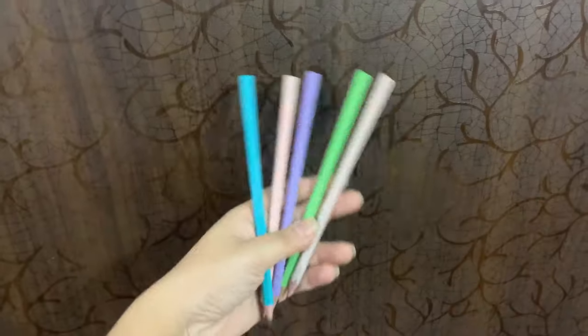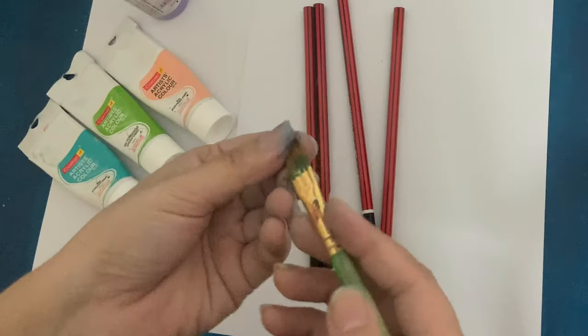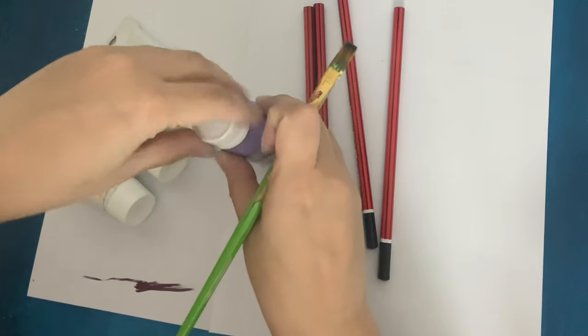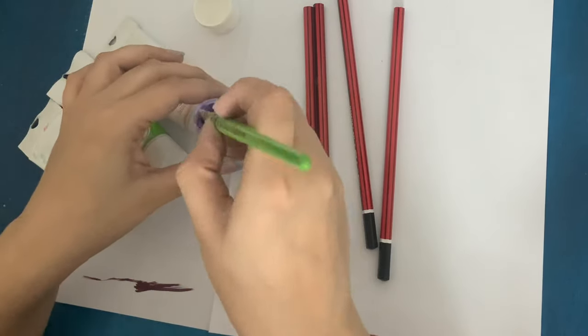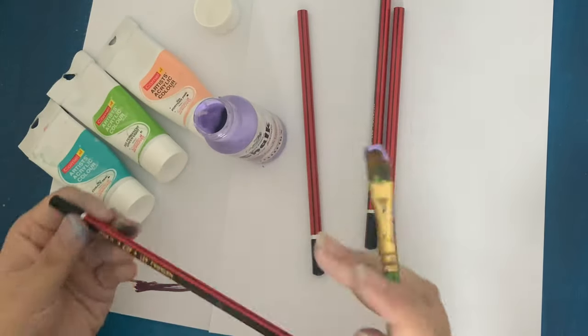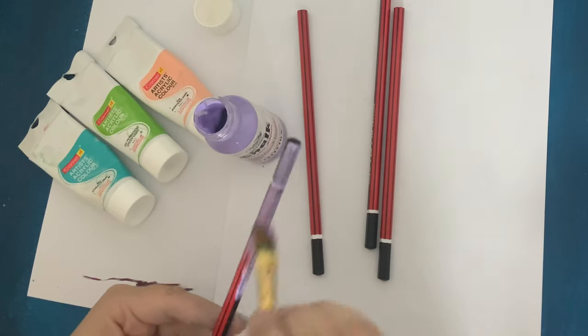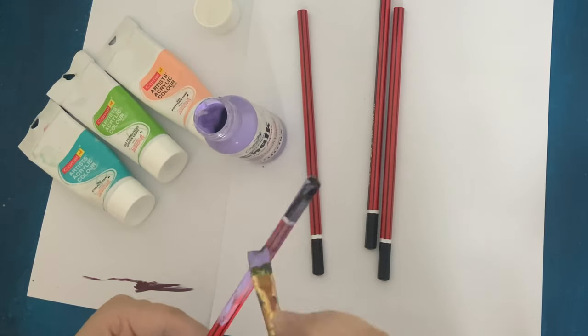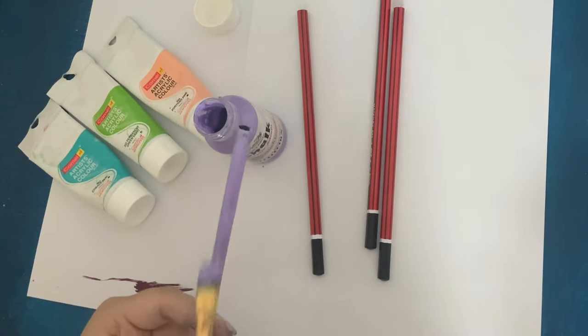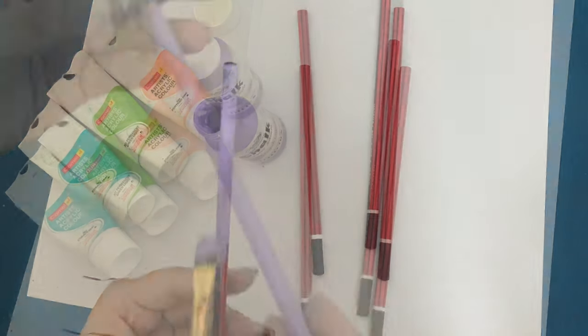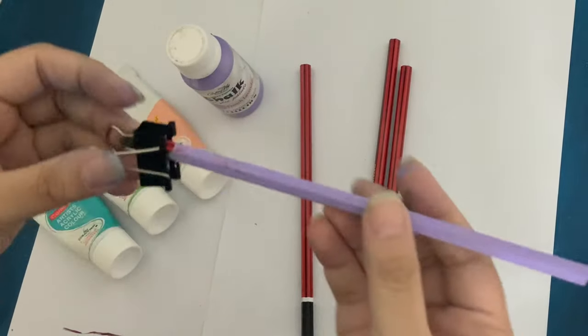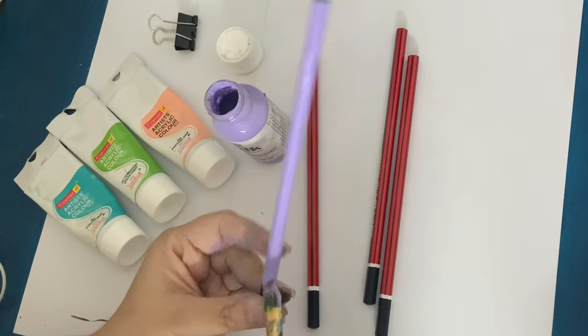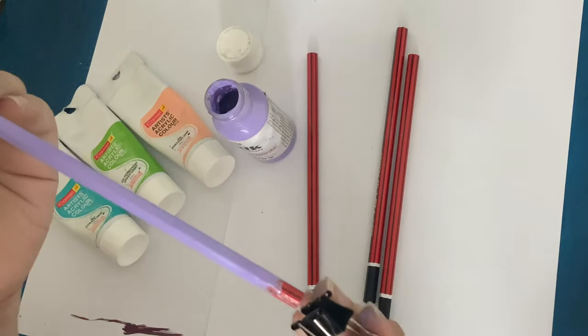The next hack that we have is revamping our stationery. I'm taking basic Natraj pencils and I am using my poster colors or acrylic colors. I am using pastel colors here because I'm a very big fan of pastel colors, and I'm just going to paint all over my pencils. Make any number of coats as you want your color to be on that pencil.